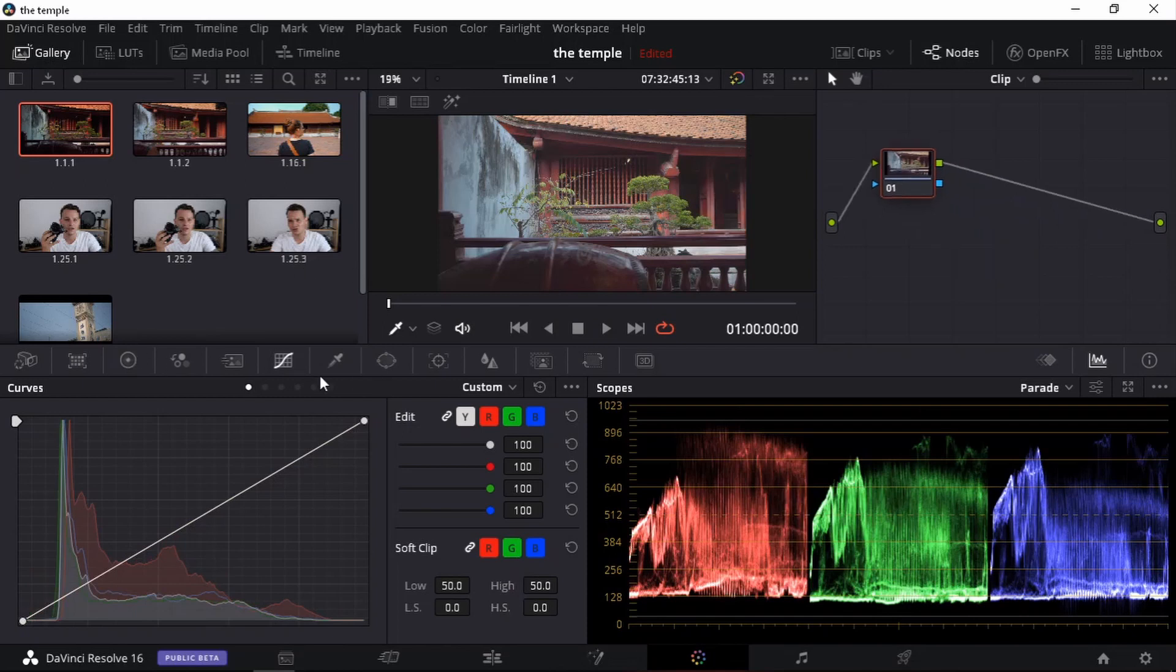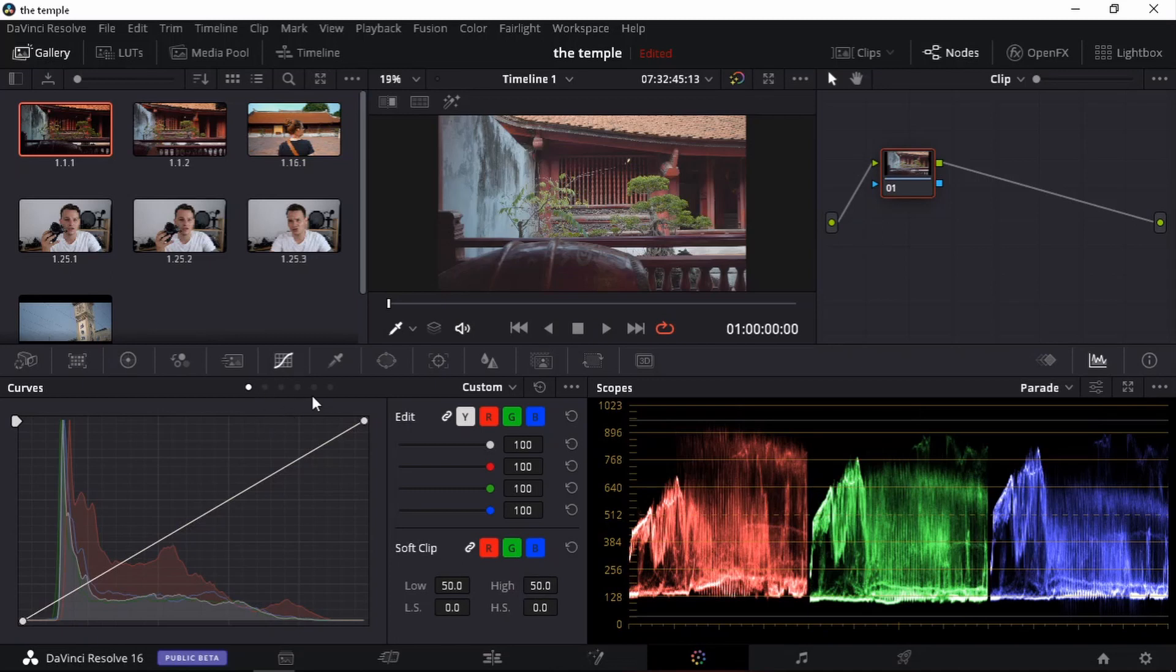So we're starting off with our first node. First of all, I can see it does look a little bit on the bluish side. So it's looking a bit cold. Now a quick tip. I like using curves when I'm doing my color correction.